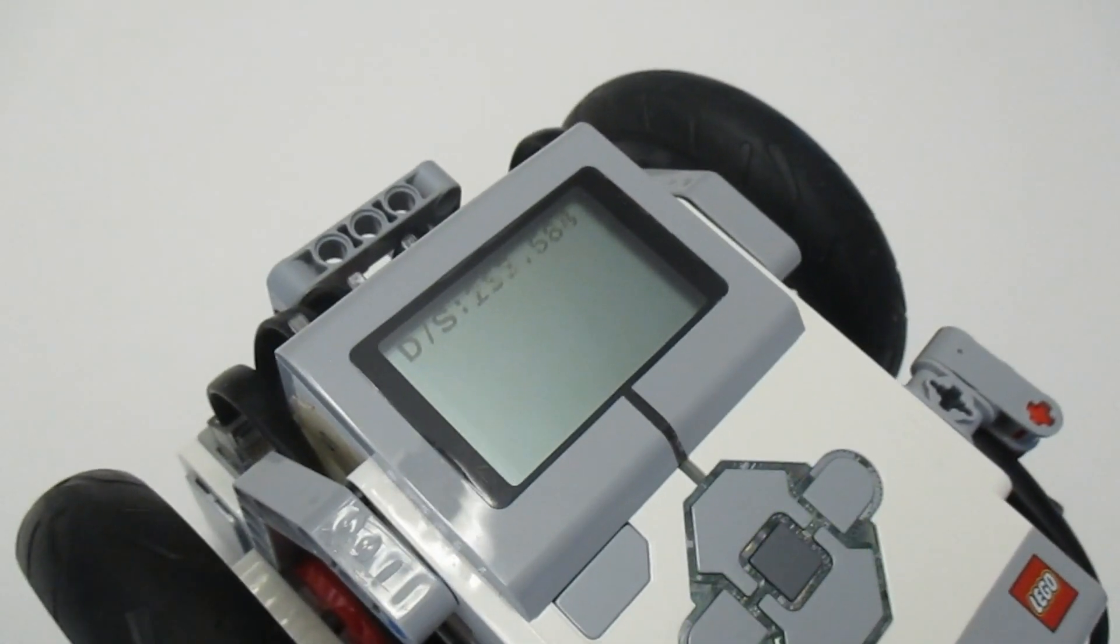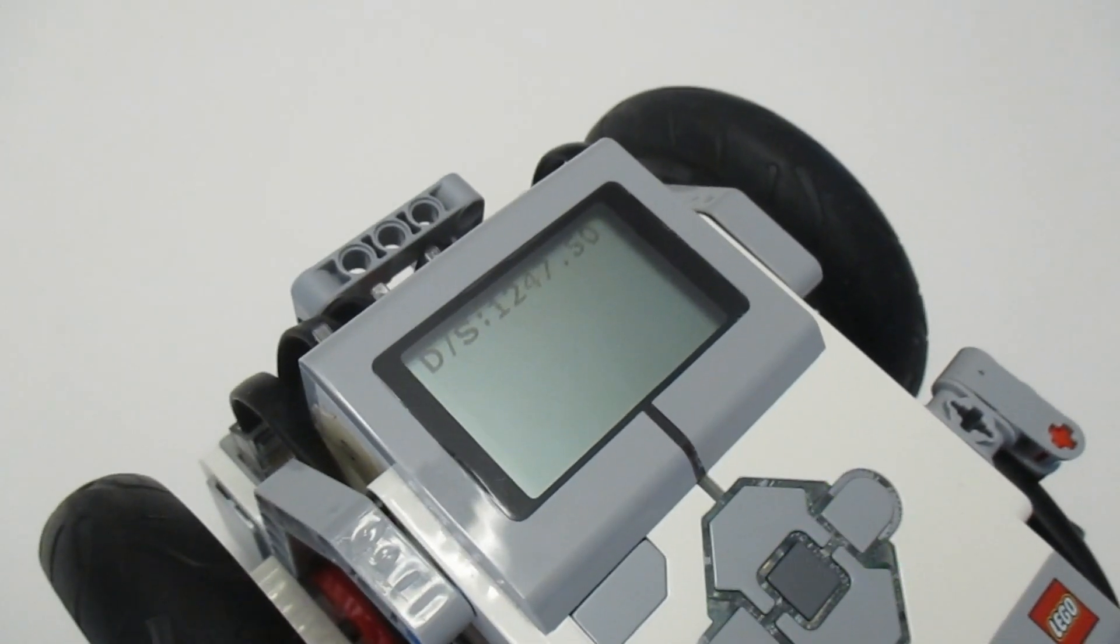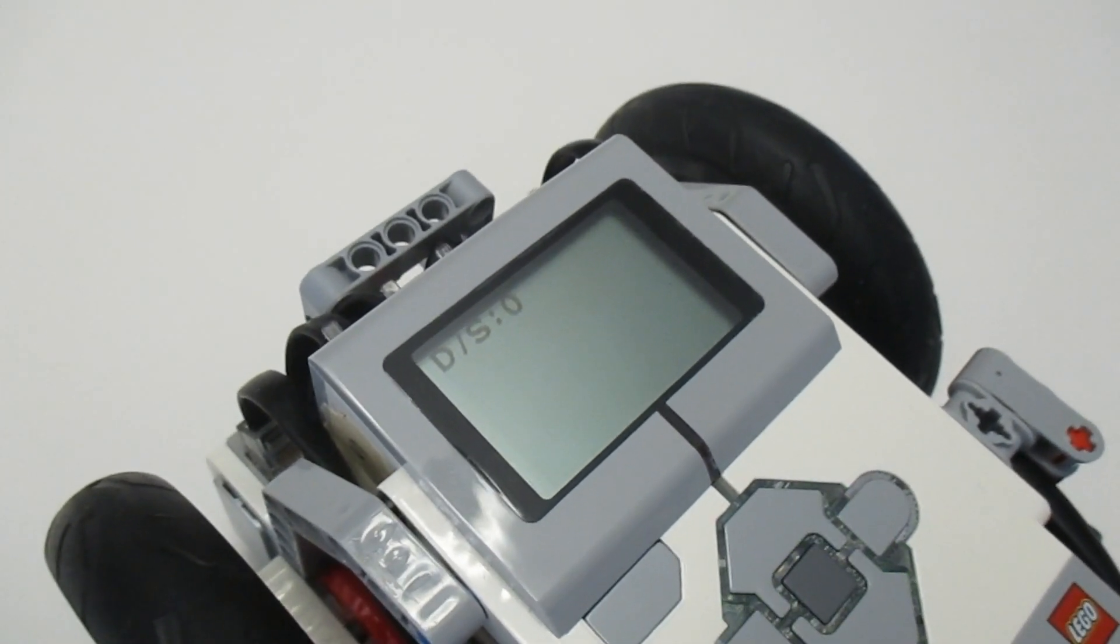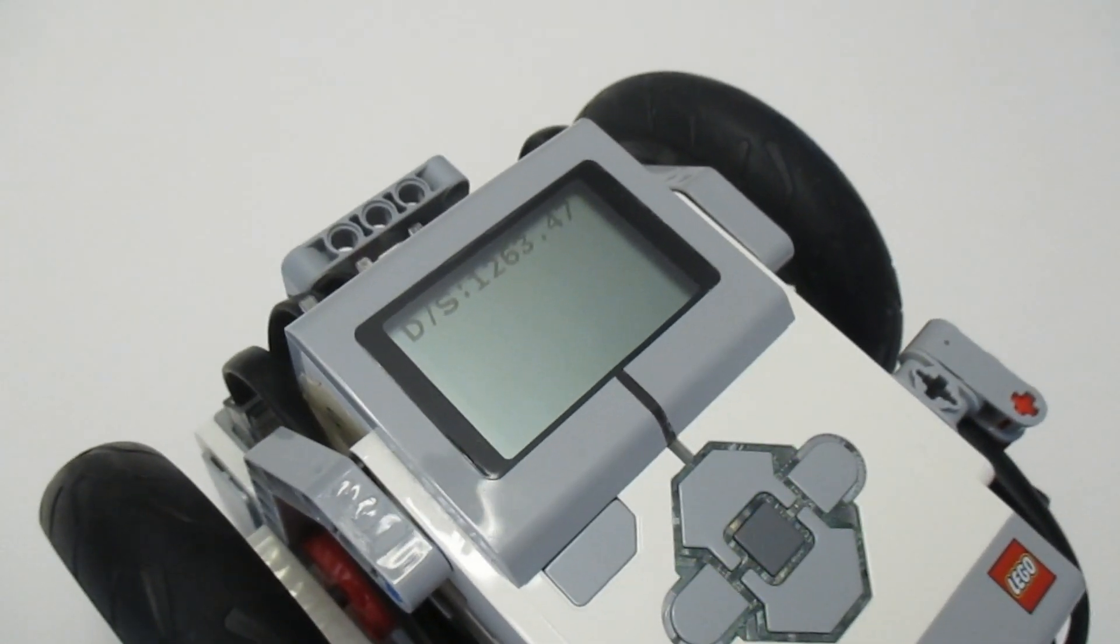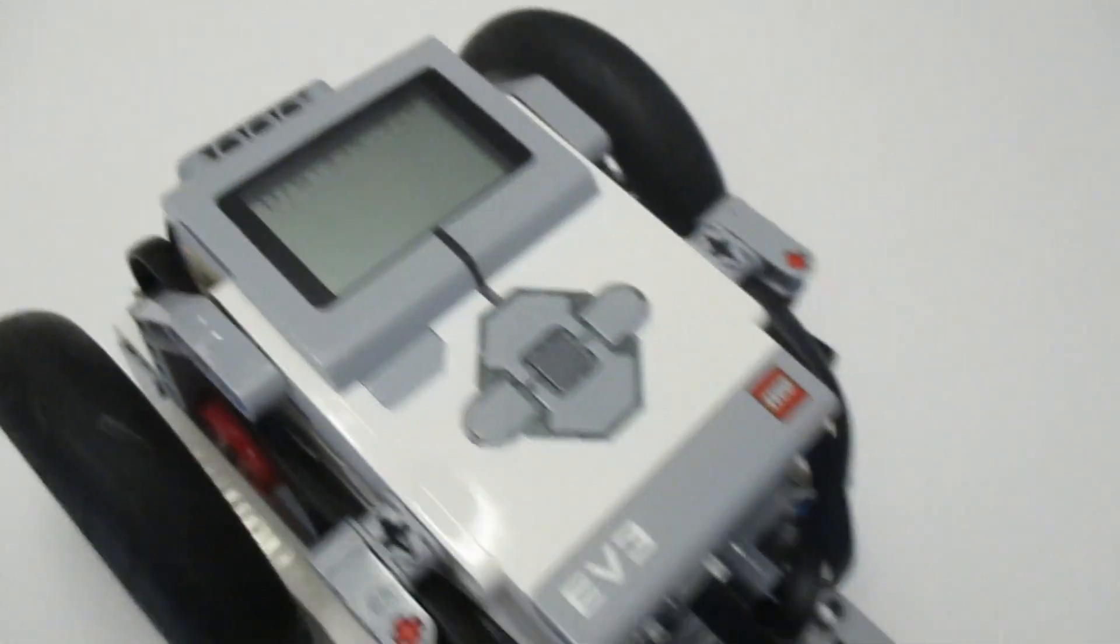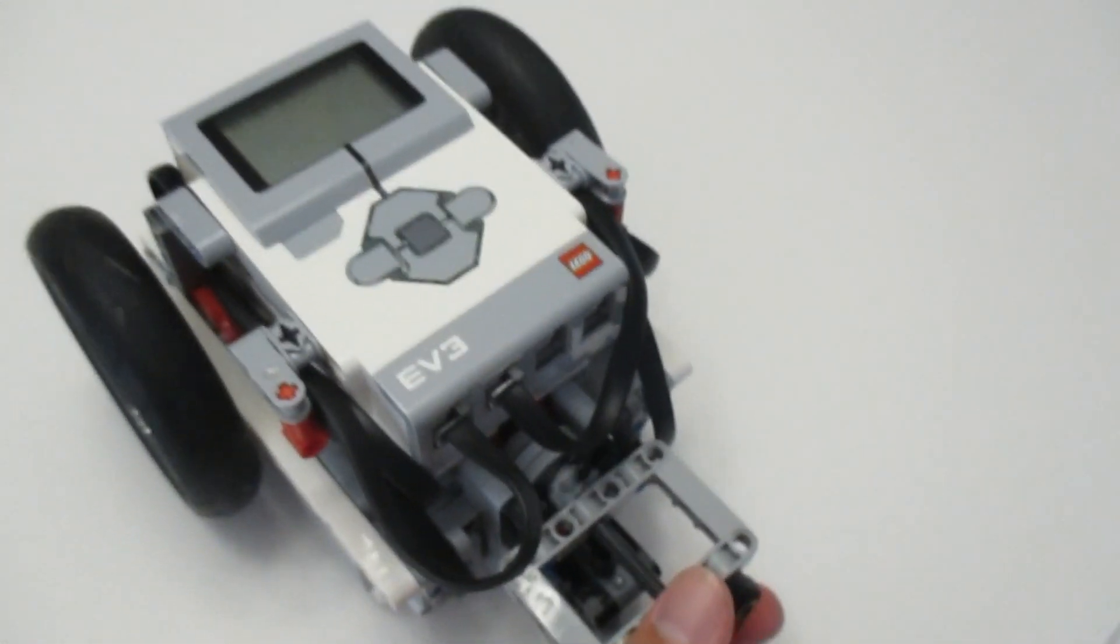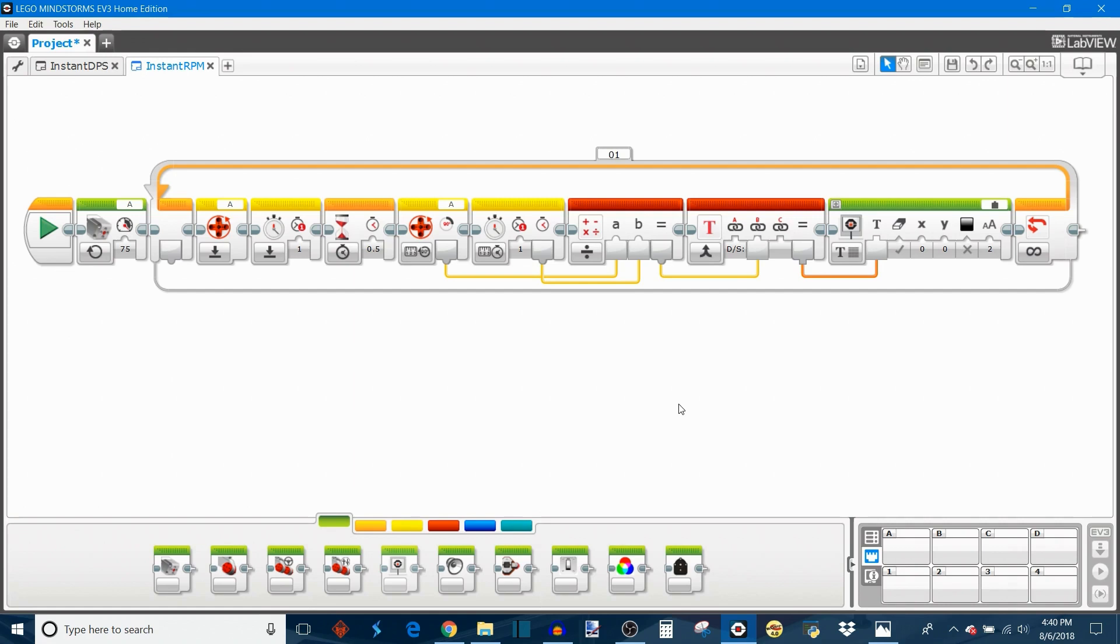Then when I let go of the motor and allow it to start spinning again, the rotation speed instantly jumps back up. Now that we have a program that measures the motor's rotation speed in degrees per second, I'm going to show you instead how to measure the rotation speed in RPM or revolutions per minute.